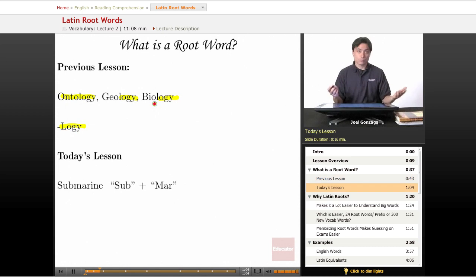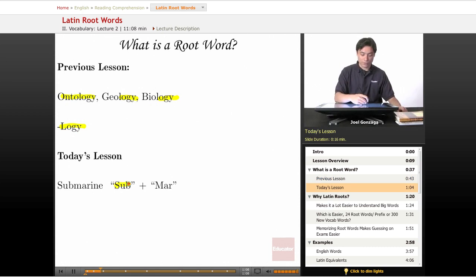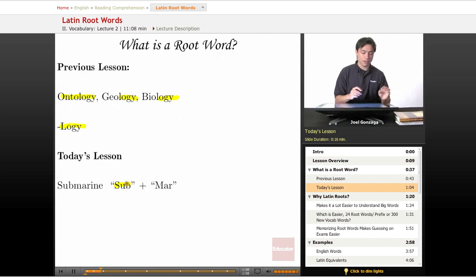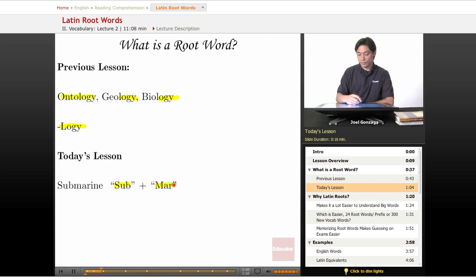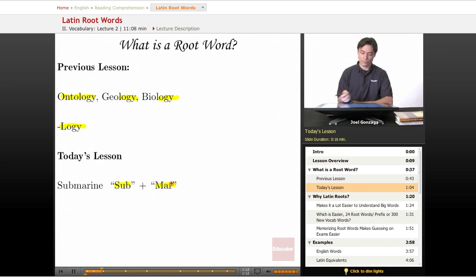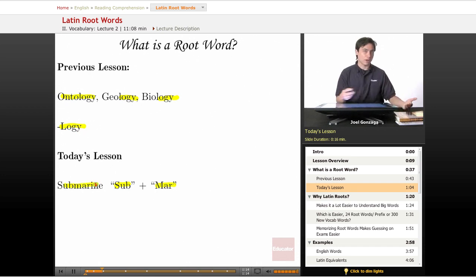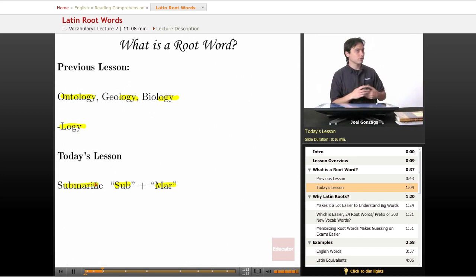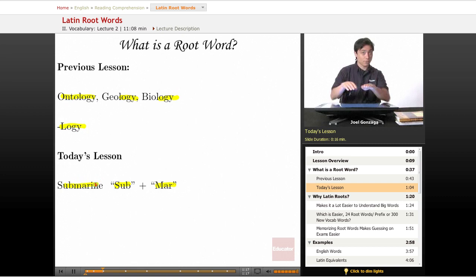Latin roots work the same way. I have a prefix which comes before the root word — sub — and then I have this word right here: mar. Put them together and there's the word submarine. Where do submarines travel? Beneath the water.